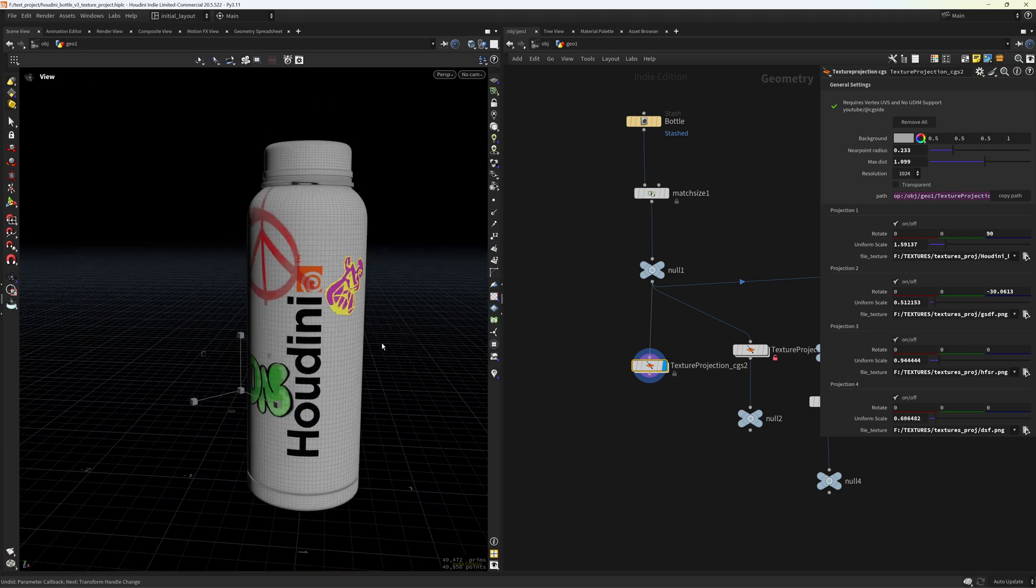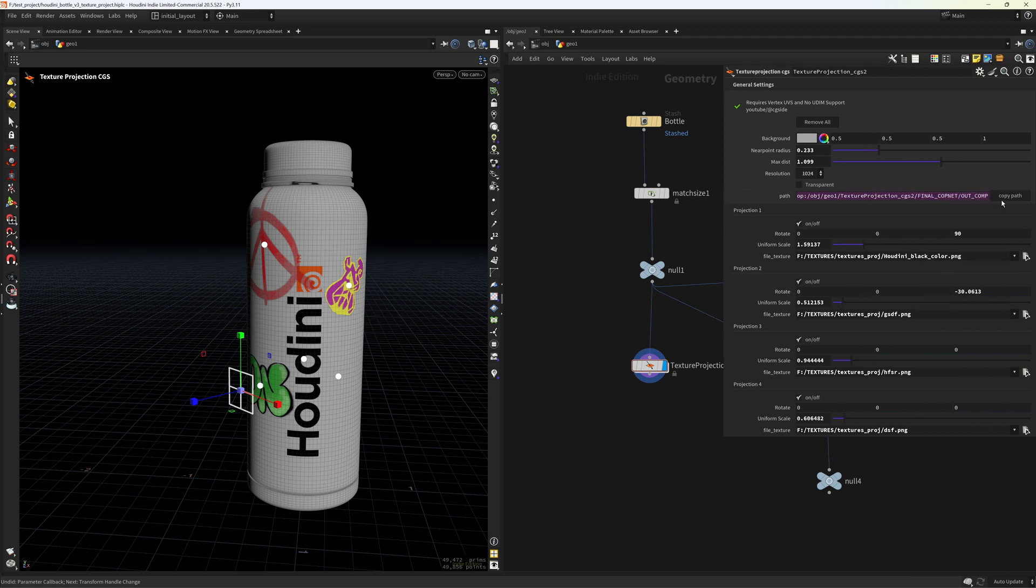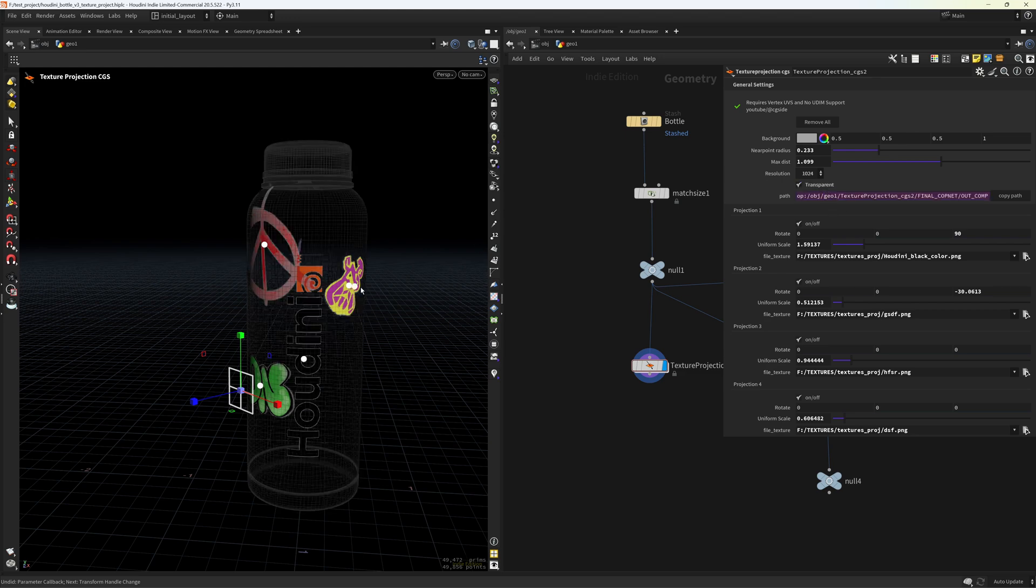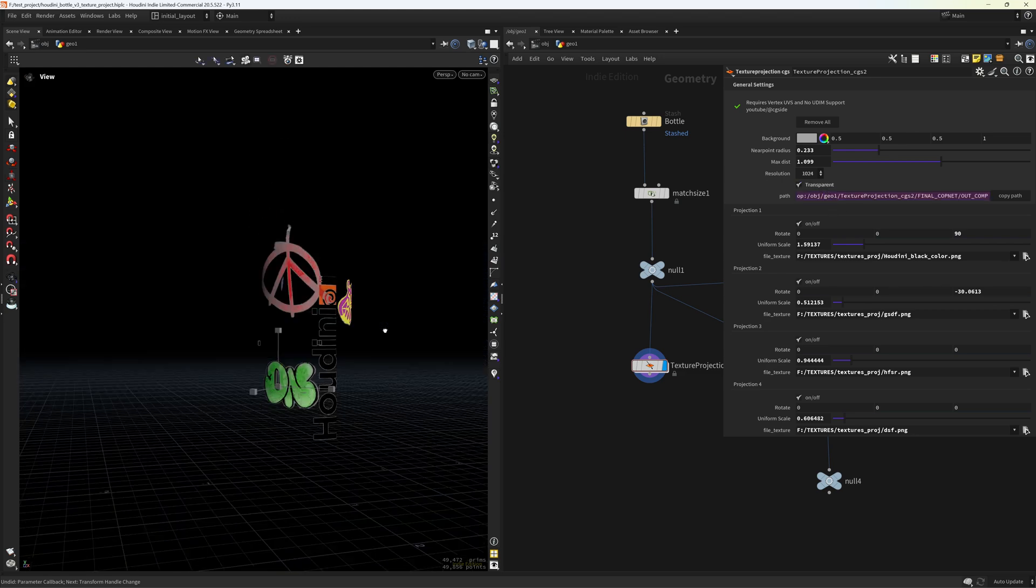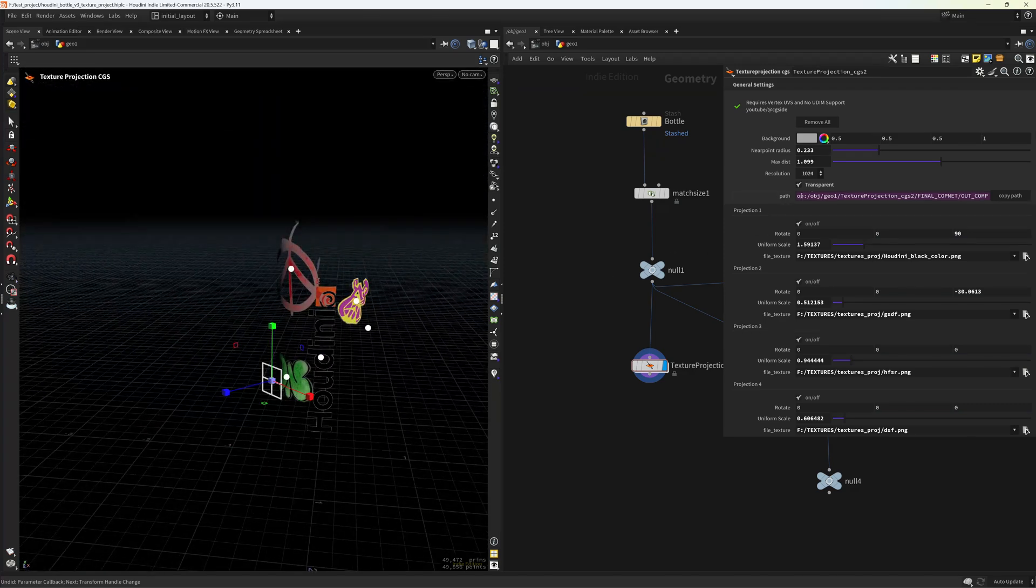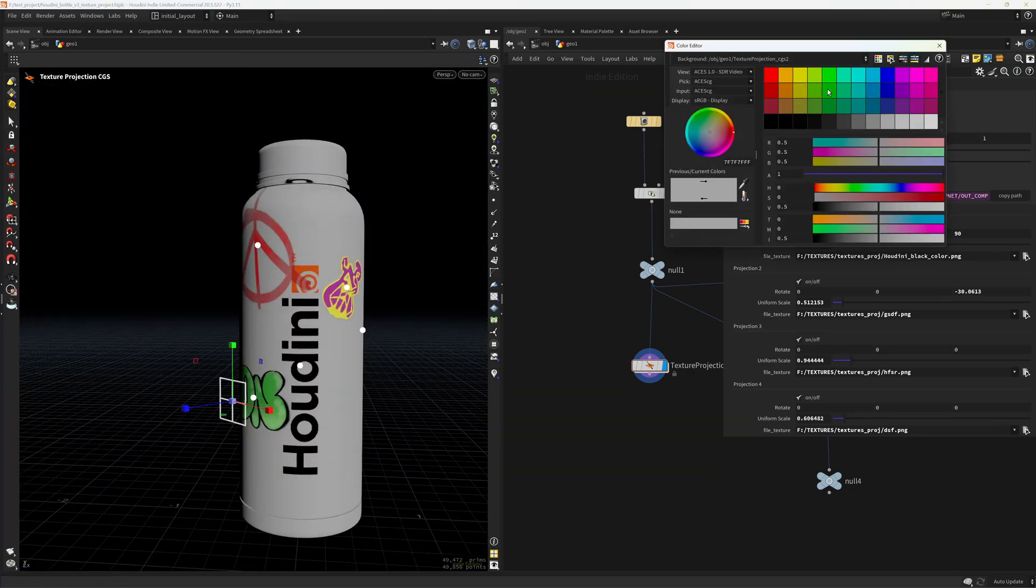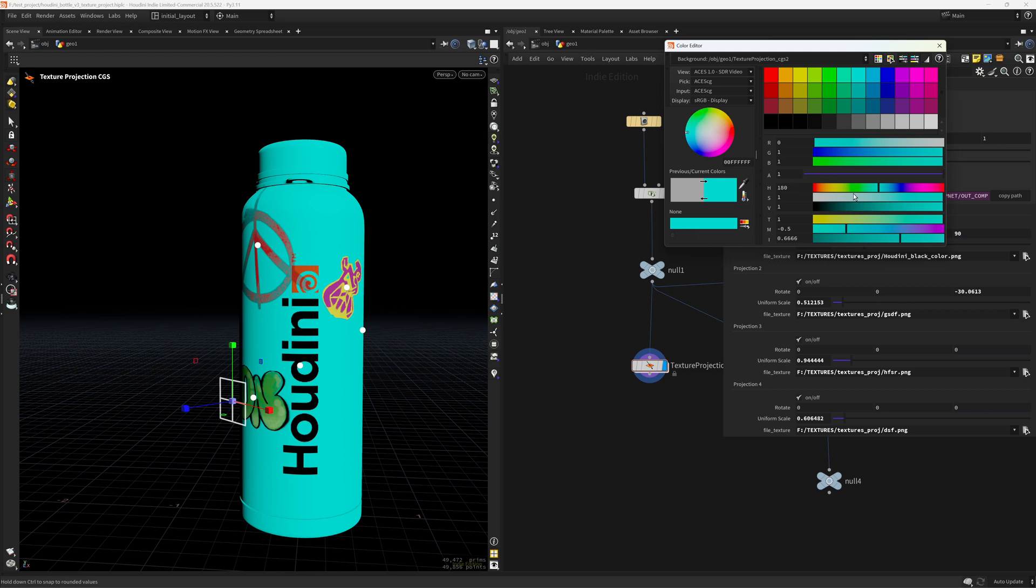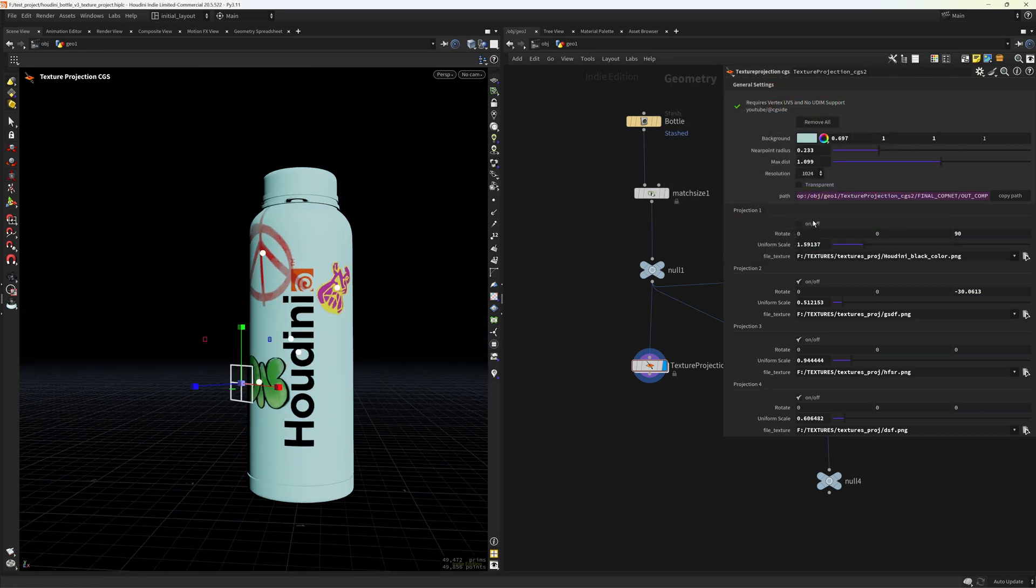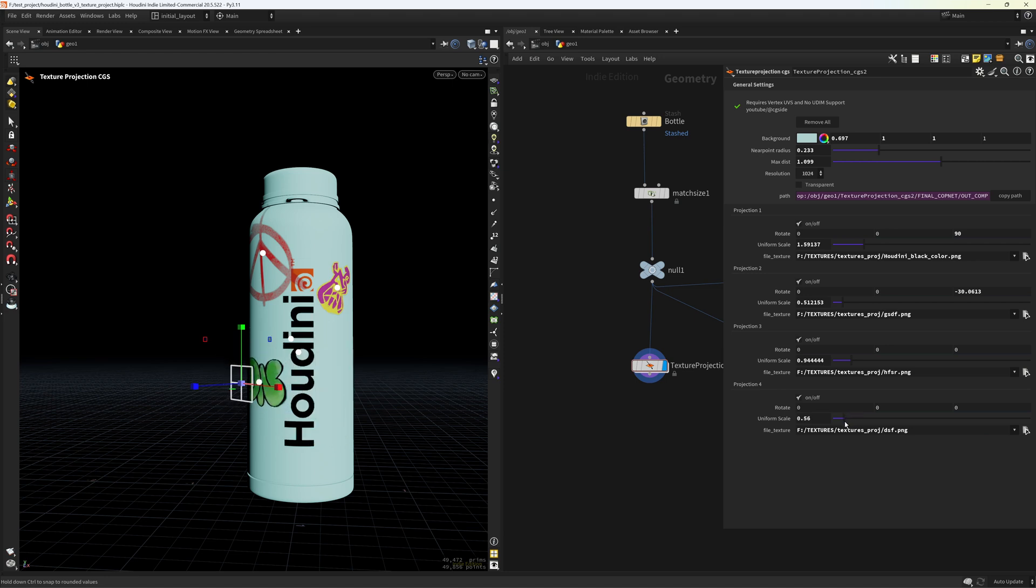So that's basically it. Now you have a path to the COP network that you can copy with this button, and you can just place these on your image texture in Solaris. But make sure you make it transparent so you can overlay these over other textures or materials whatnot. And you can also change the background color just for visualization purposes. And you can also turn on and off the projections just to preview it, and you can also change the texture, play with the scale in here.